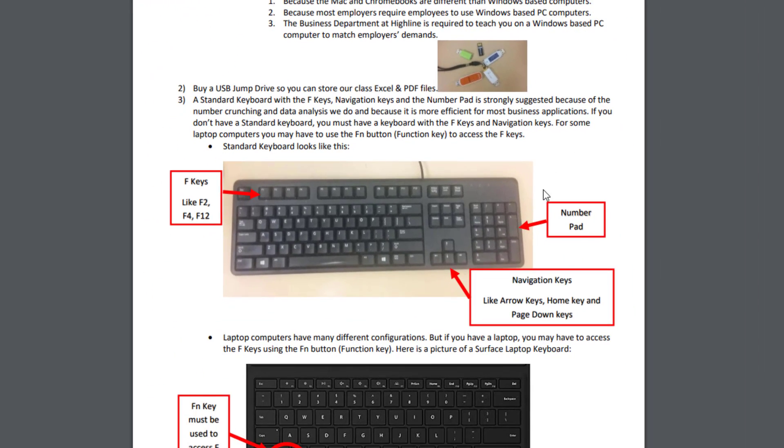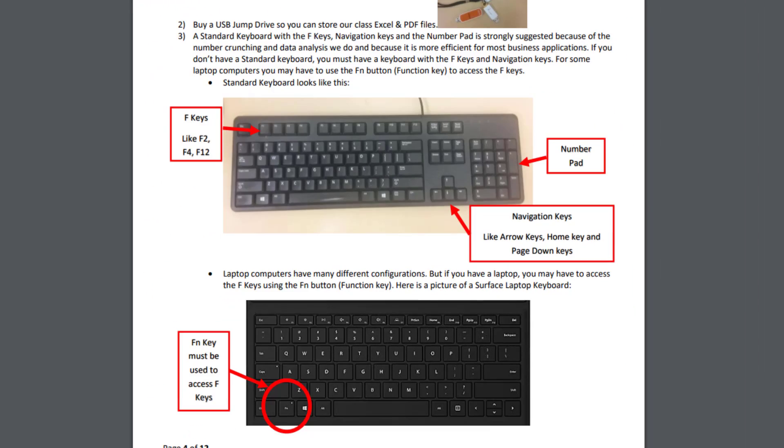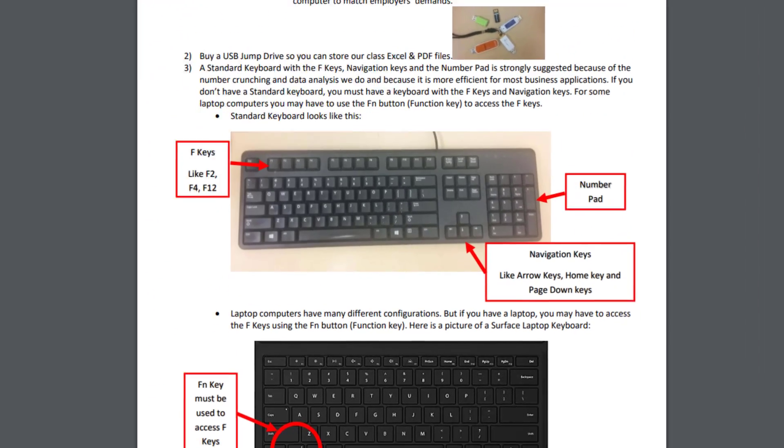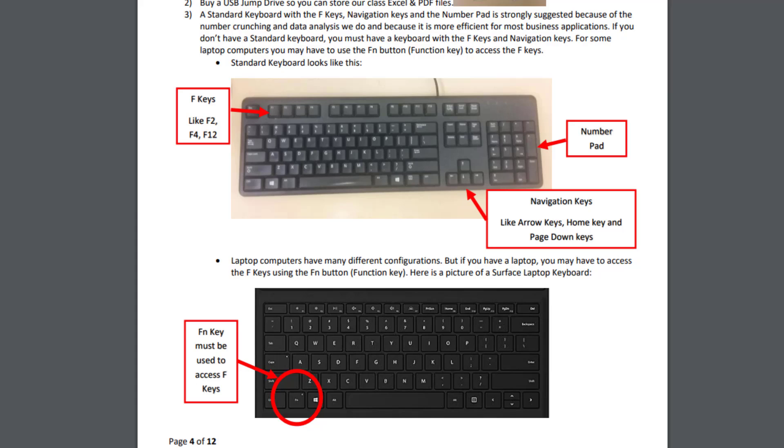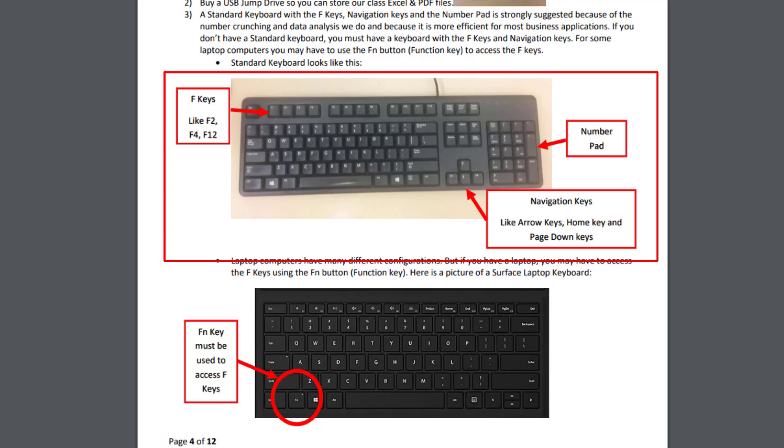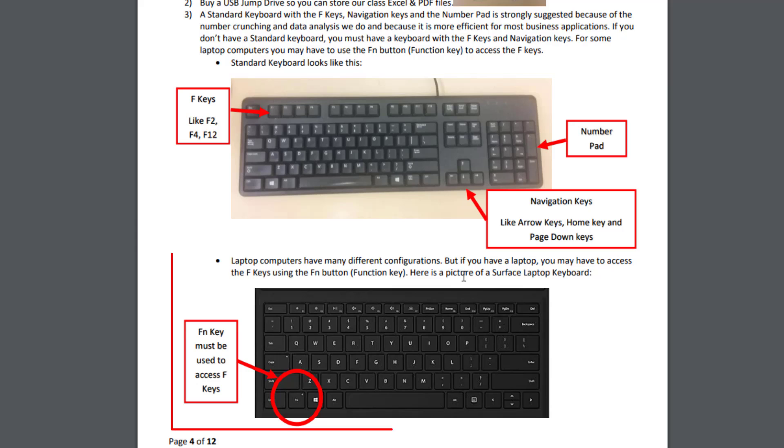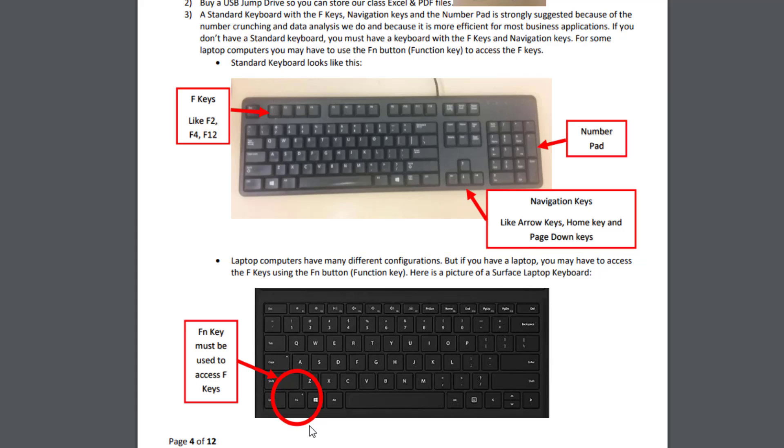Keyboards. This is a business class. And we're learning Excel, which is one of the most highly demanded skills out there in the working world. If you can get a standard keyboard with the 10 key here and the F keys at the top, it's just much faster and easier to do all the things we need to do. If you have a laptop, which a lot of you do, then you're not going to have a 10 key. And you're going to have to use the FN or FX key to access the F keys at the top.